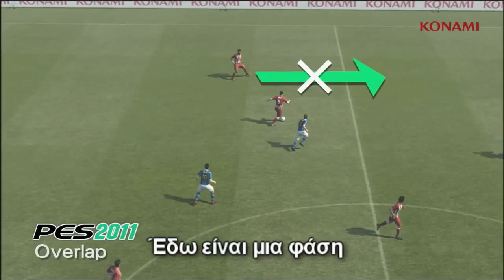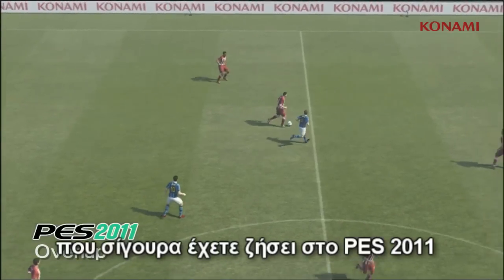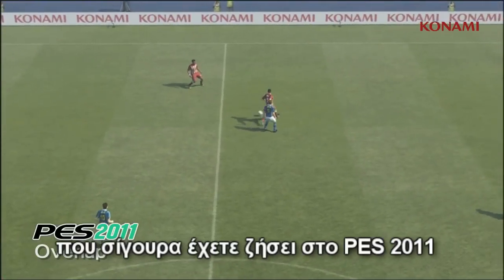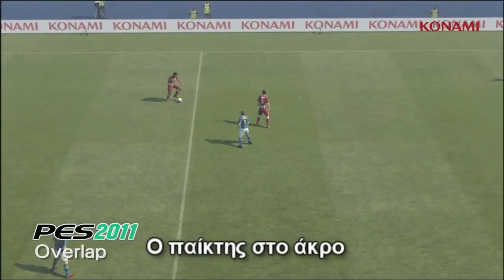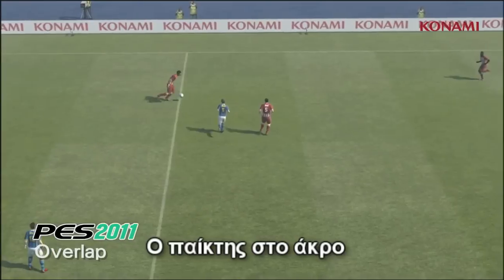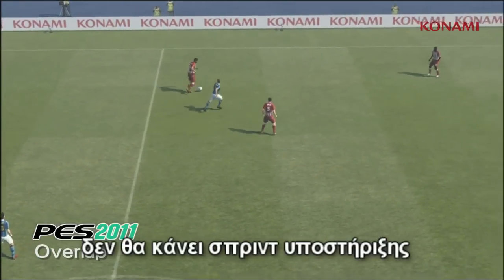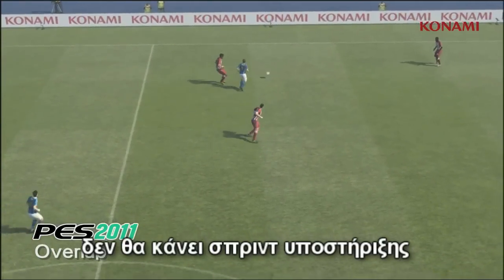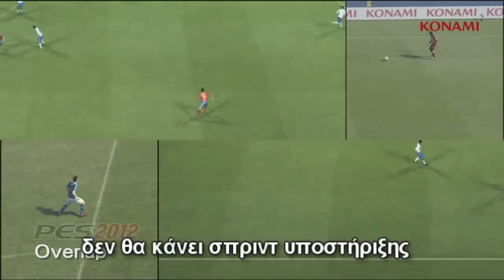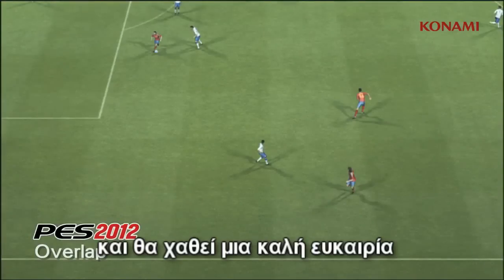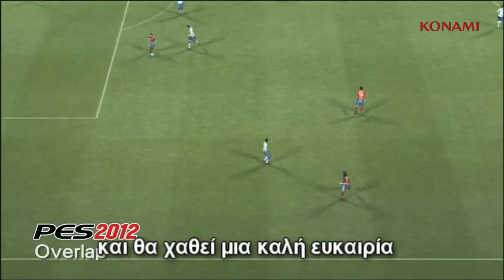This is a situation that you should be fairly used to seeing in PES 2011. The player out on the wing there is going to fail to make an overlapping run, which is going to cause play to break down.